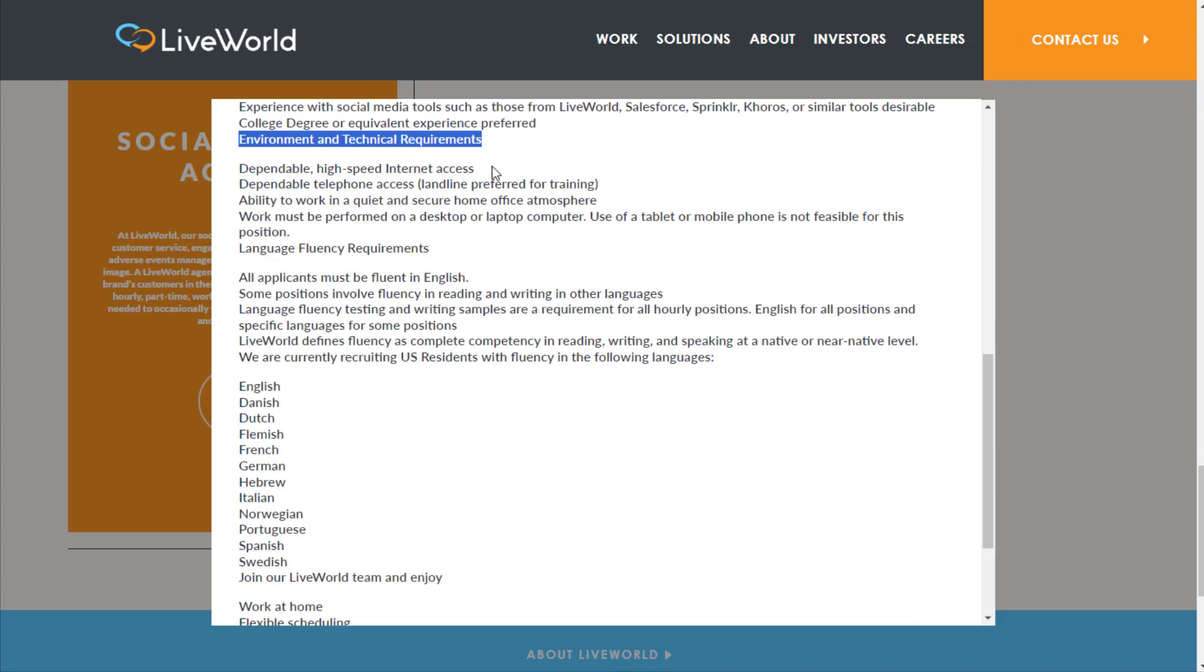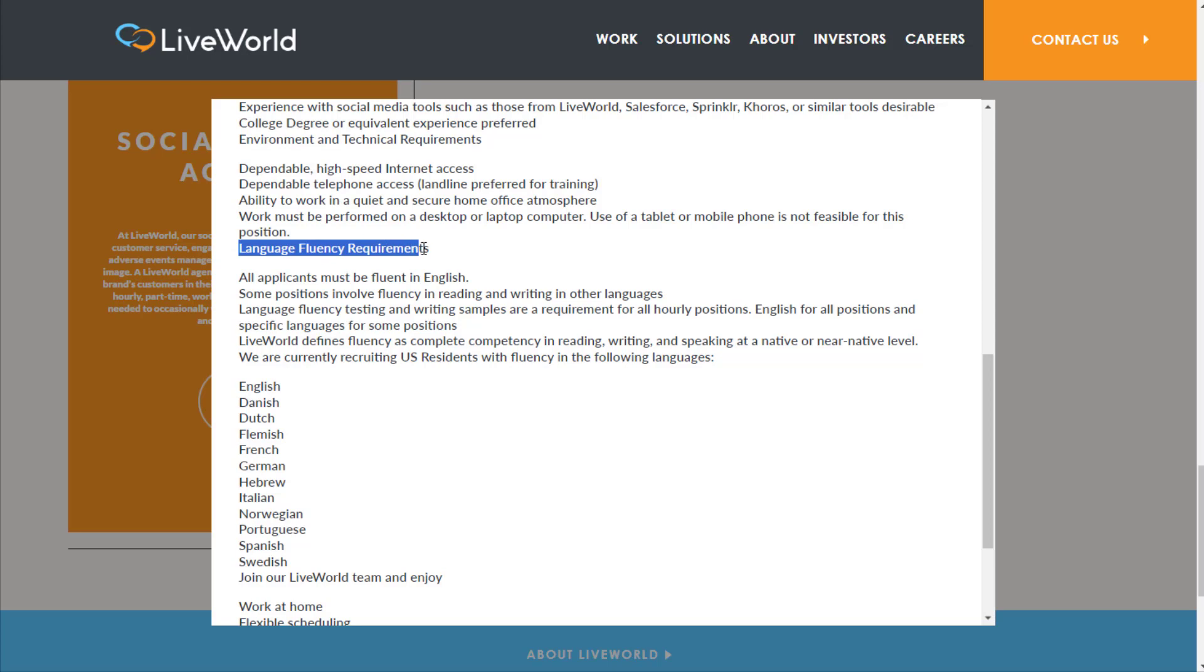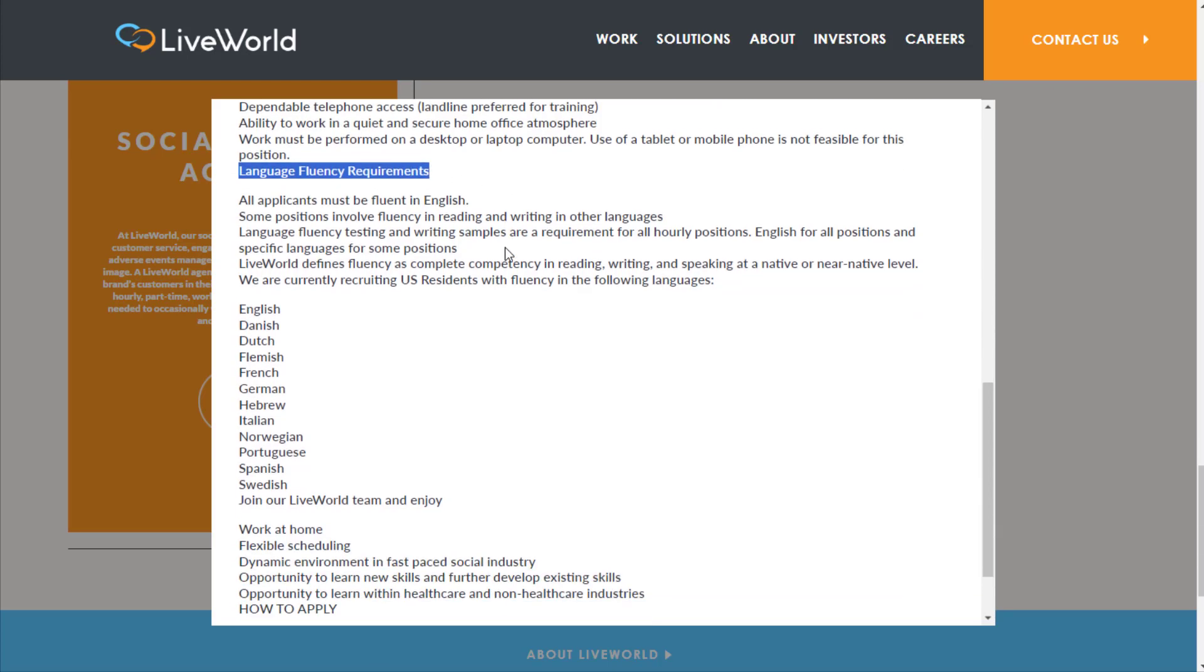Work from home office setup requirements: dependable high-speed internet, dependable telephone access, ability to work in a quiet and secure home office atmosphere. Work must be performed on a desktop or laptop computer; use of a tablet or phone is not feasible.